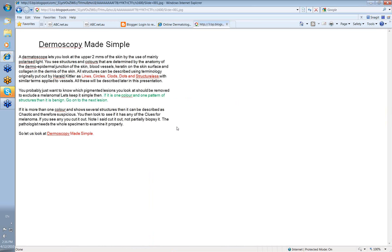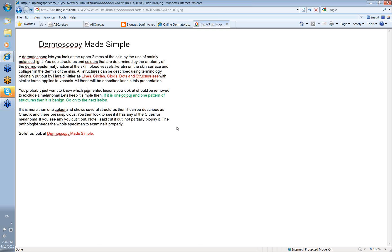With a dermatoscope, you're able to look at the upper two millimeters of skin, using mainly polarized light, although some dermatoscopes have non-polarized light. You see structures and colors. These structures and colors are determined by the anatomy of the dermo-epidermal junction of the skin, the blood vessels, the keratin on the skin surface, and some collagen in the dermis. It's the colors that you see when light reflects off these that determines the colors of the lesion.